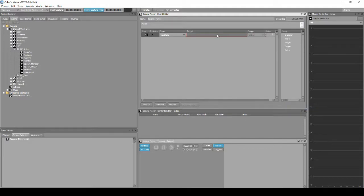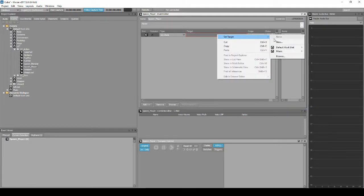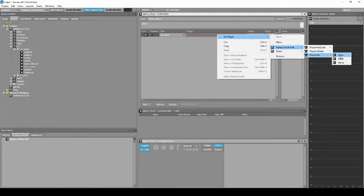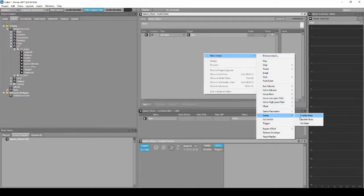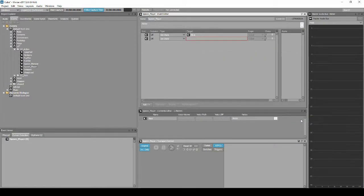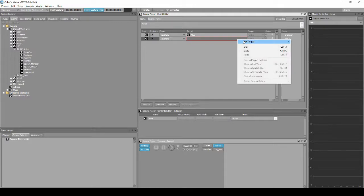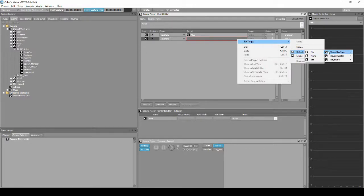In the empty Target Column box, right-click, then select Set Target: Default Work Unit, Play Alive, then Alive. Right-click the list, then select New Action, States, then Set States. In the empty Target Column box, right-click, then select Set Target: Default Work Unit, Player In Water, then No. Right-click the list, then select New Action, States, then Set States. In the empty Target Column box, right-click, then select Default Work Unit, Player Has Quad, then No.